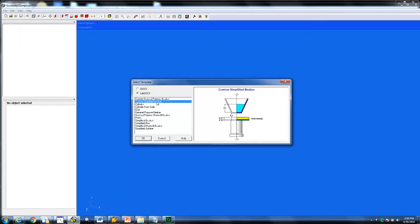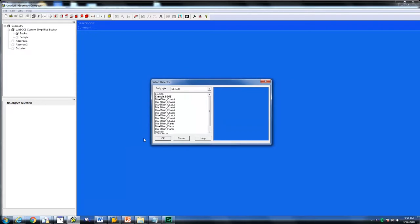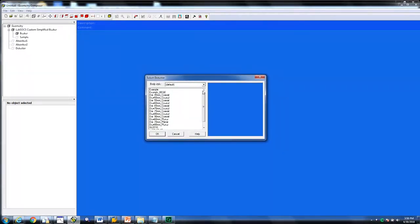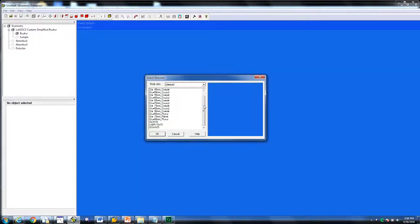The general purpose beaker allows you to define two different layers of radioactivity. The second step is to select the detector we are going to be calibrating. Scroll to the bottom to select the Sage Well Example file and click OK.